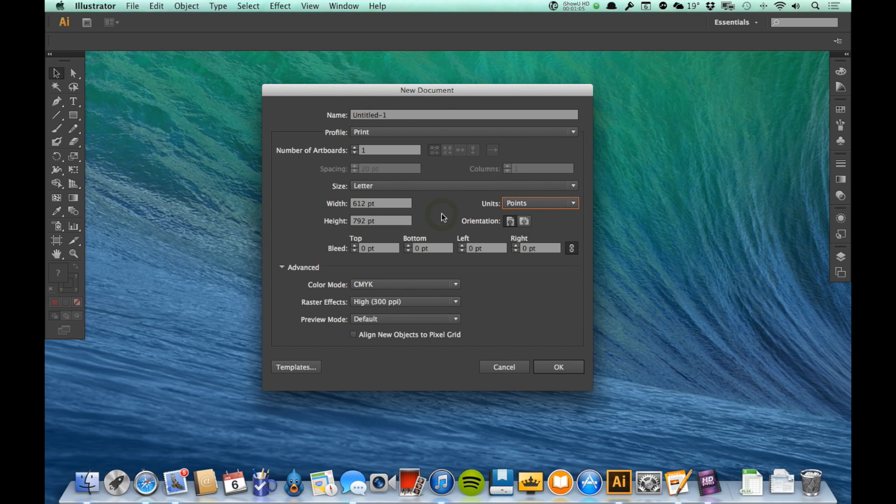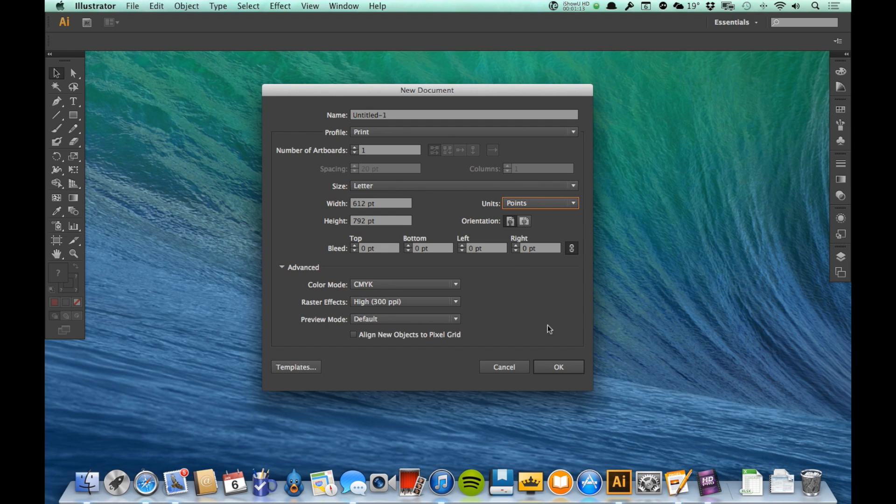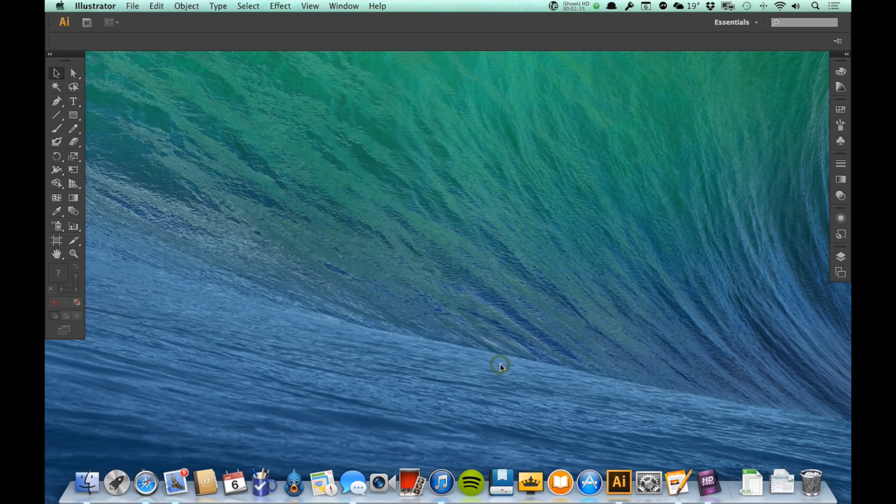But if I want that to be changed for the default, I don't want it to default to points but would rather it default to say inches, I can change that. So I just click Cancel.